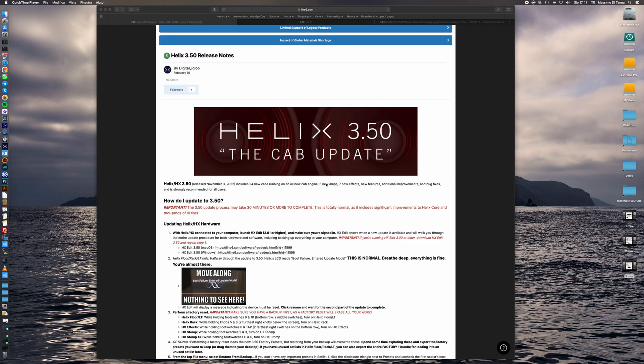As you can see this is a very simple update to do. We must just read the release notes and follow these simple instructions and we can perform the update without any problems at all.